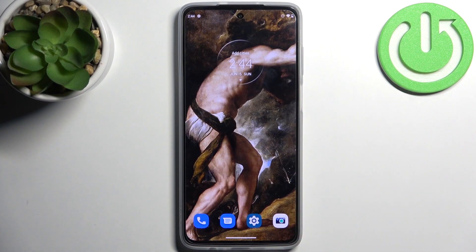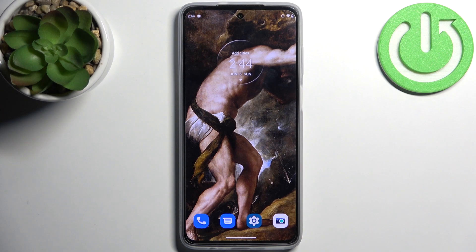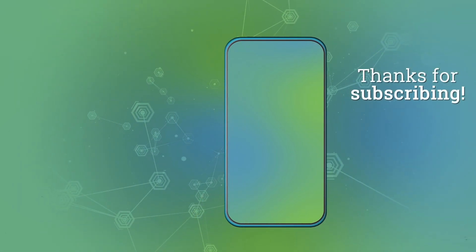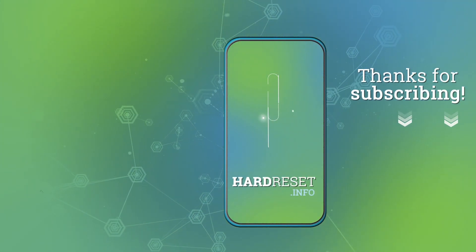And that's it, thanks for watching. If you find this tutorial useful don't forget to hit that like button and subscribe to our channel. I'll see you next time. Bye.